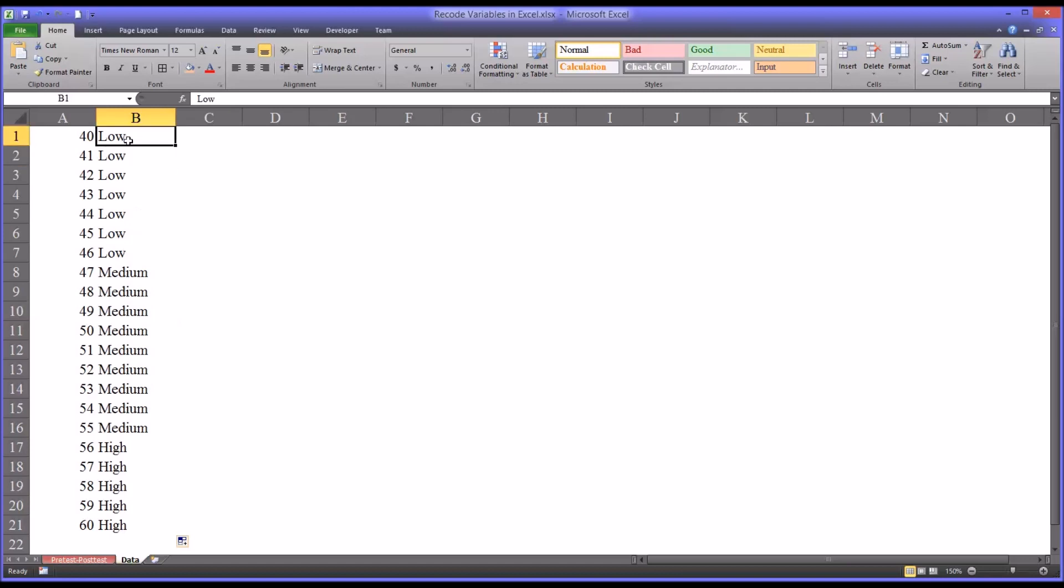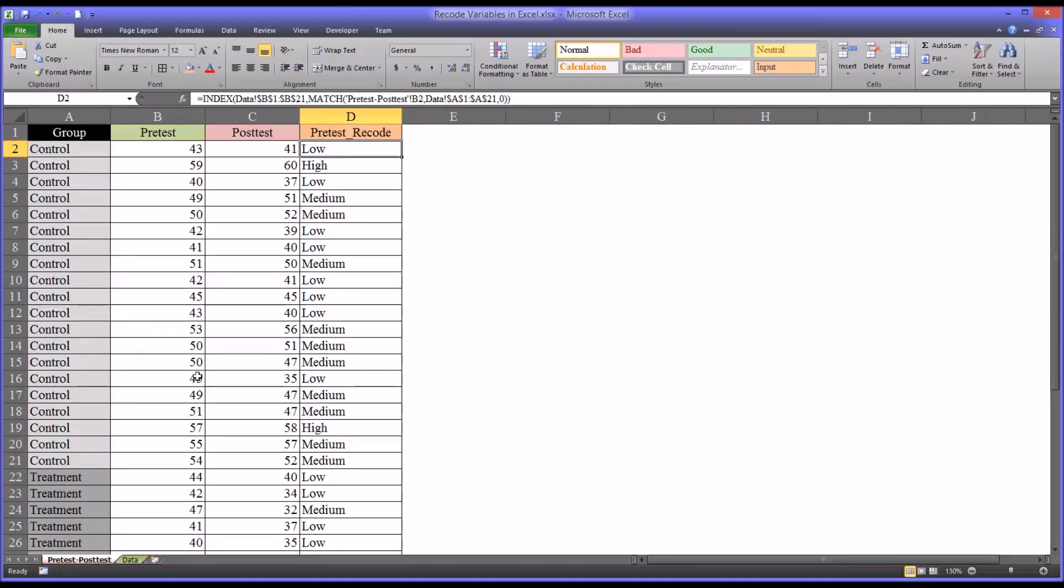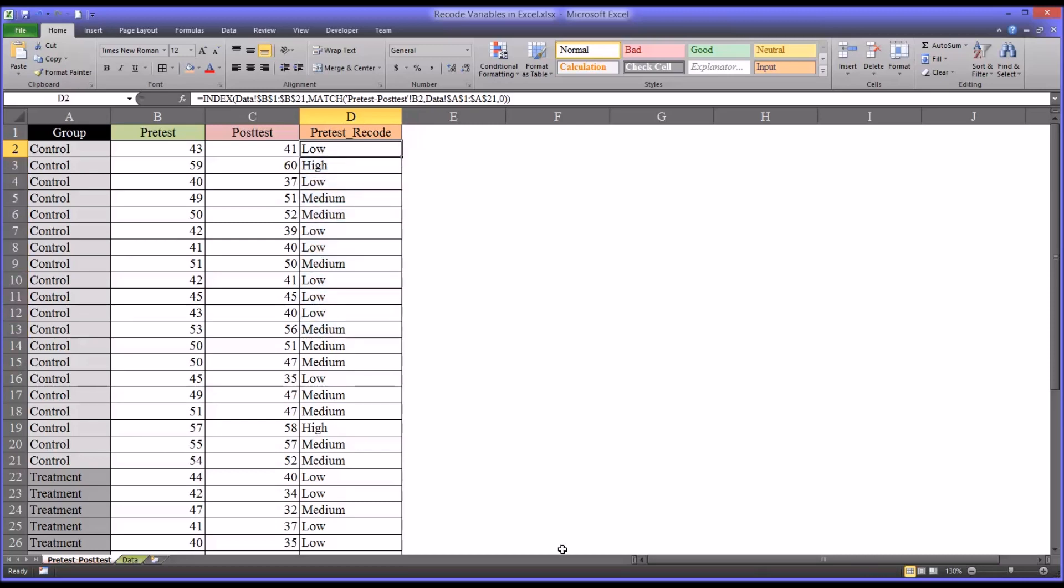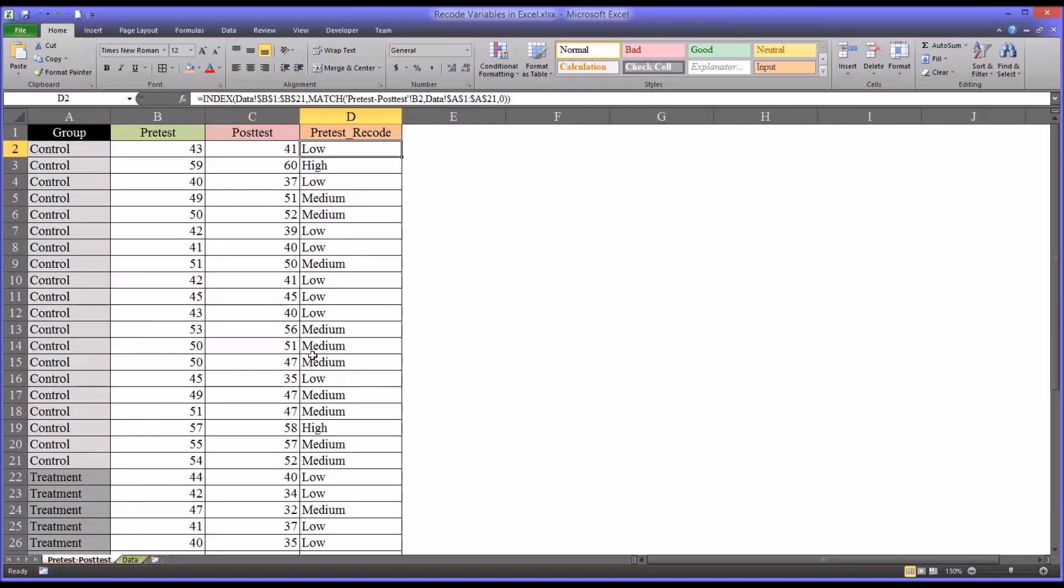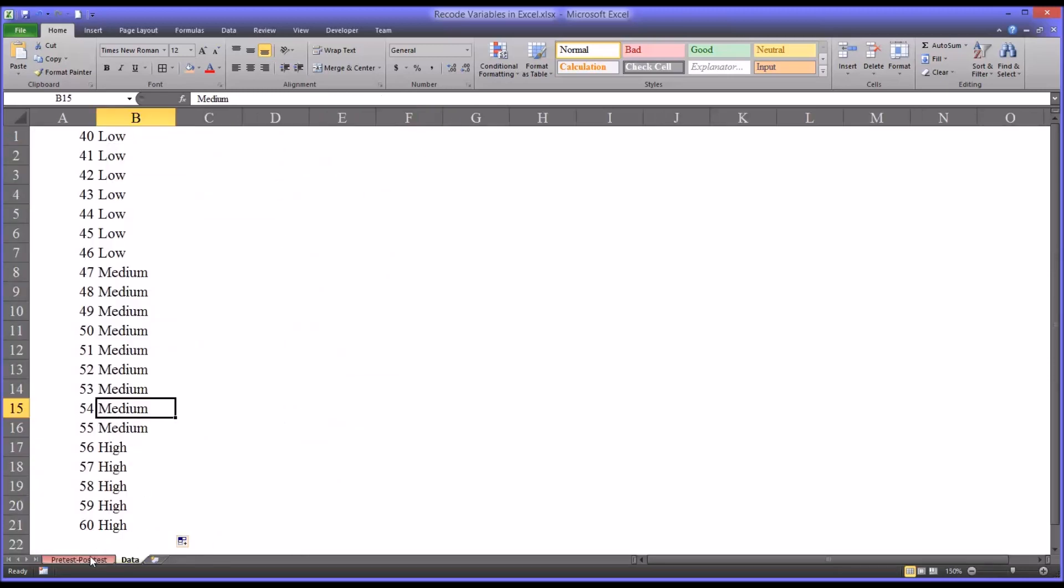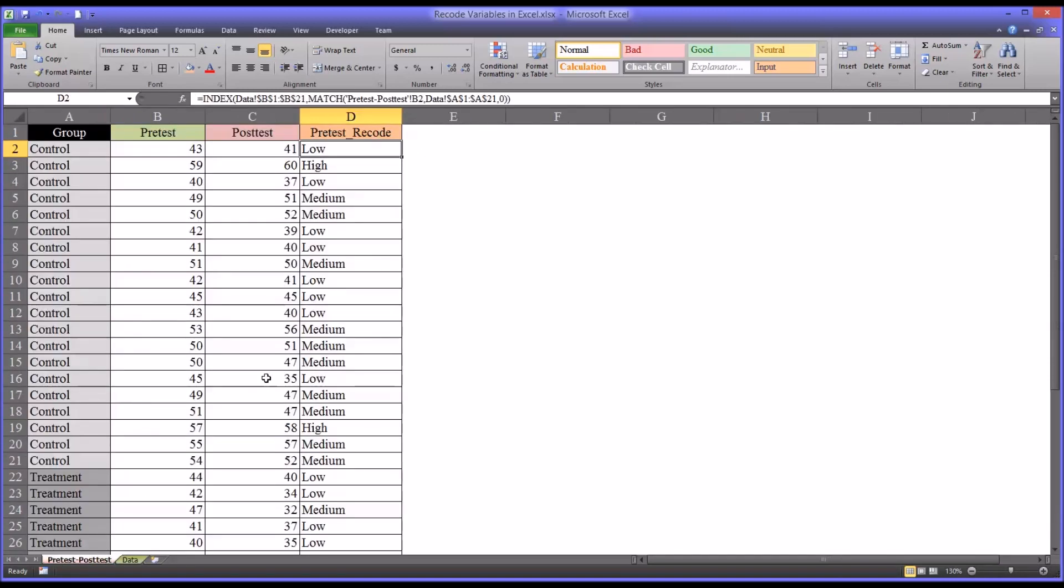You can change the values quite easily and not have to change anything else on the worksheet that contains the data, and the recode will take place before you even click over into the worksheet. So it's convenient to change this data, change the recode, and then quickly be able to see how the recode looks, and then maybe go back and change something else, and again come back and view it. So you don't have to keep executing a command to see the recode.